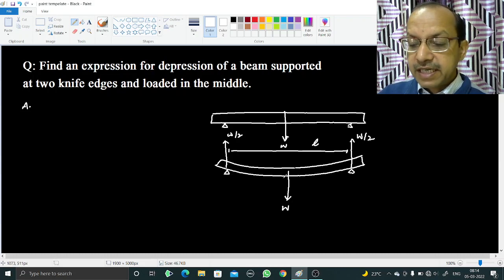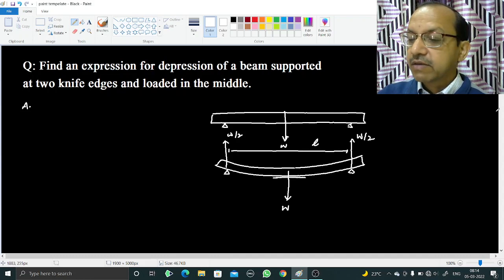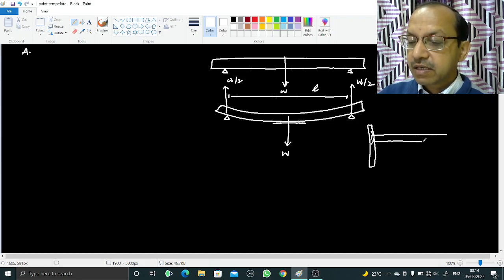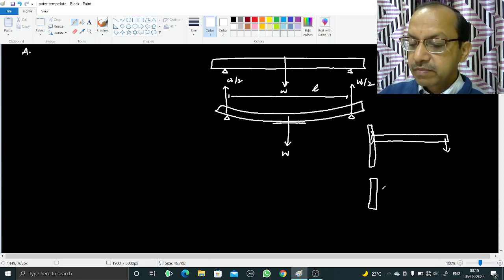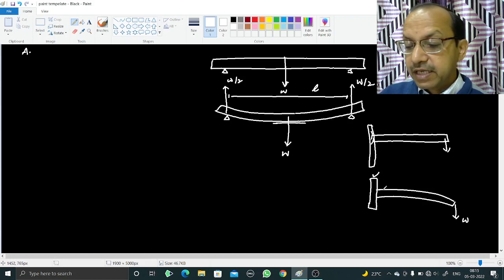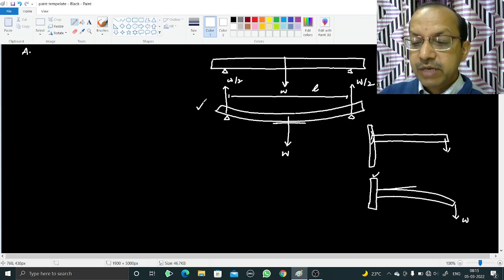The tangent at the midpoint is horizontal. In an earlier video, we discussed the cantilever — one end fixed, the other free, also taken as weightless, with weight W applied at the free end. In that case, the tangent at the fixed end is also horizontal. So this supported beam can be considered equivalent to two cantilevers.